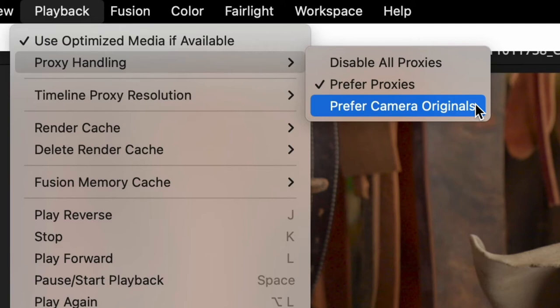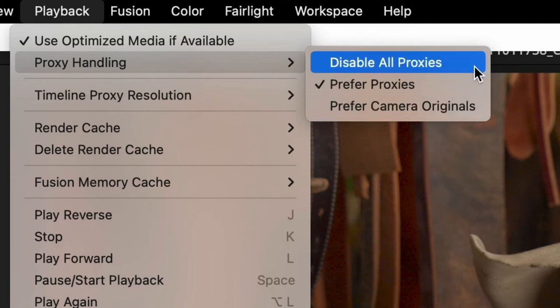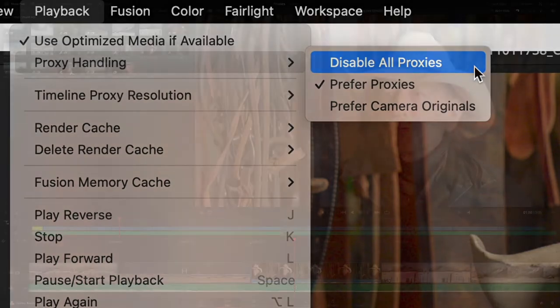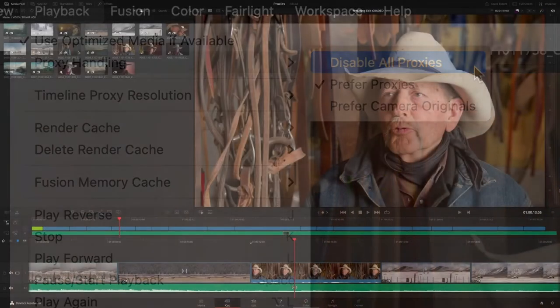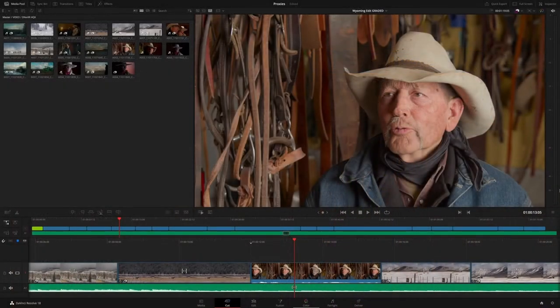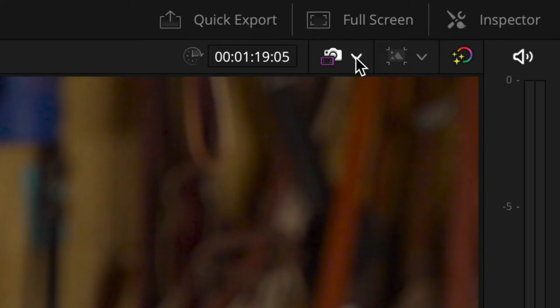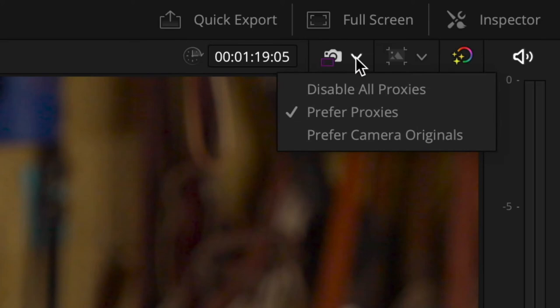These options are particularly useful when working remotely using the new cloud collaboration features, as they enable you to work with available files as they are being synced. Alternatively, you can choose to disable all proxies when grading or working on visual effects, with a dedicated menu for these options being available in the cut page.